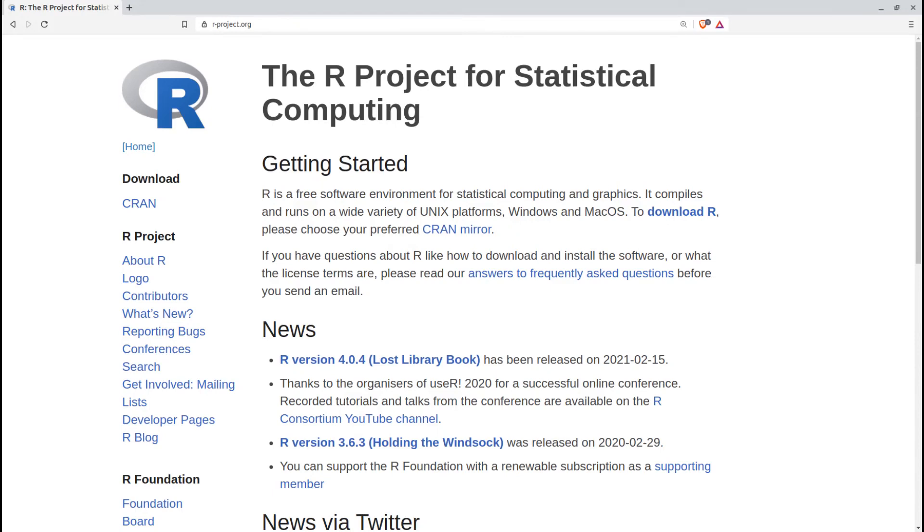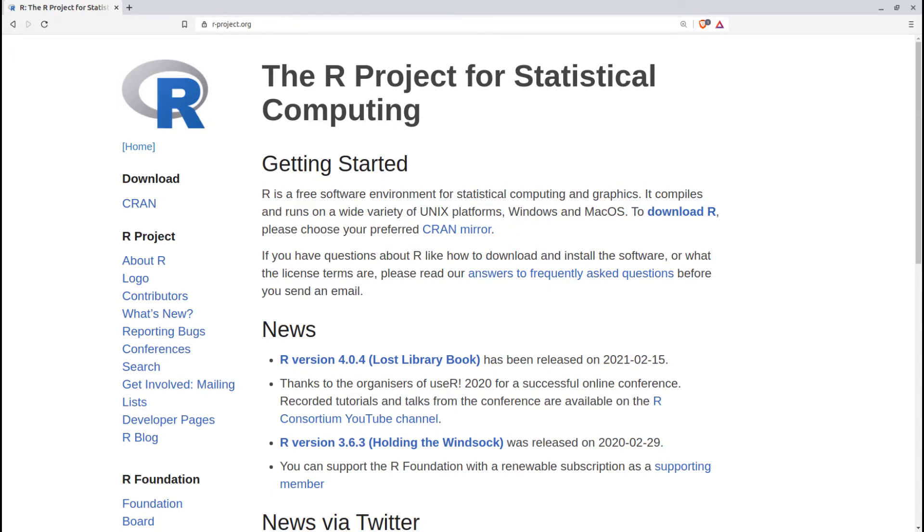Python, by the way, happens to be my weapon of choice. And many, perhaps most people working in the data analytics world, choose Jupyter Notebooks as the platform where they run their code.